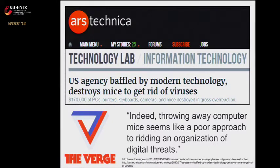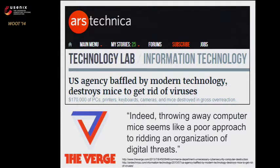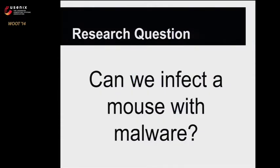This showed the widespread public perception that a mouse can't get a virus. So we decided to see, can we give a mouse a virus?